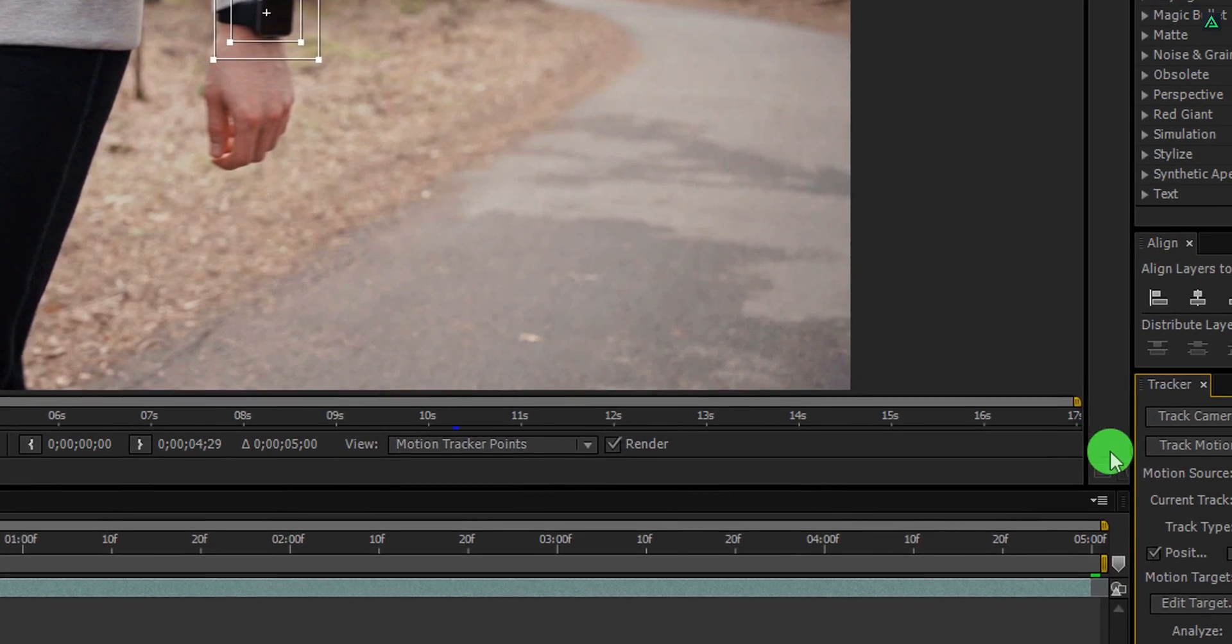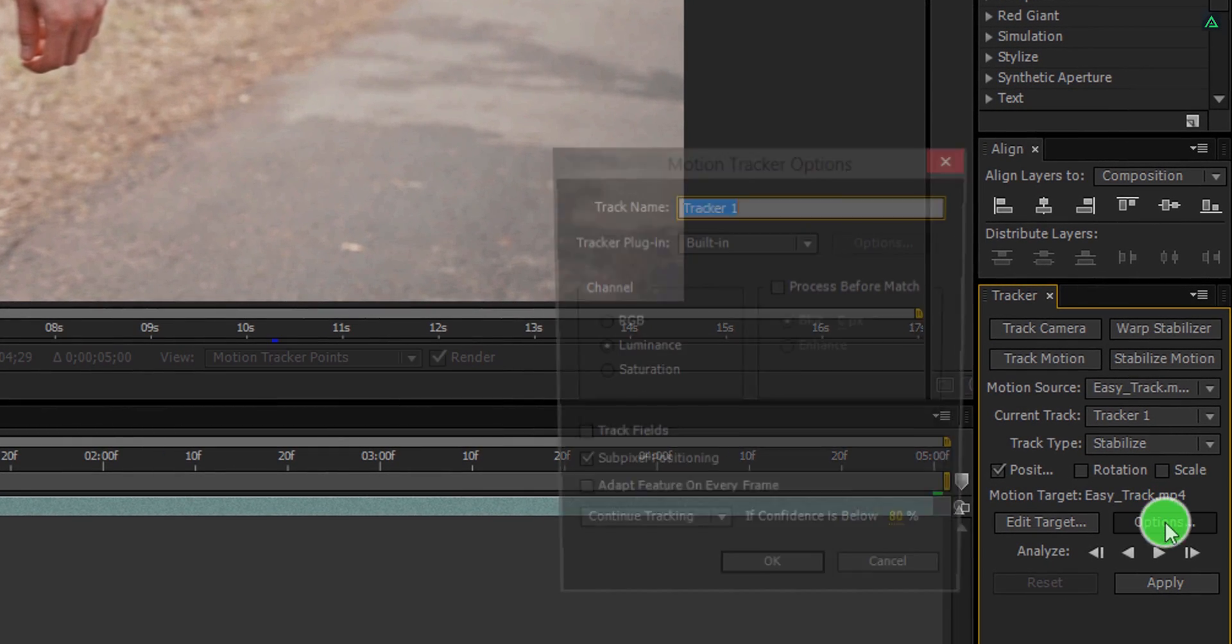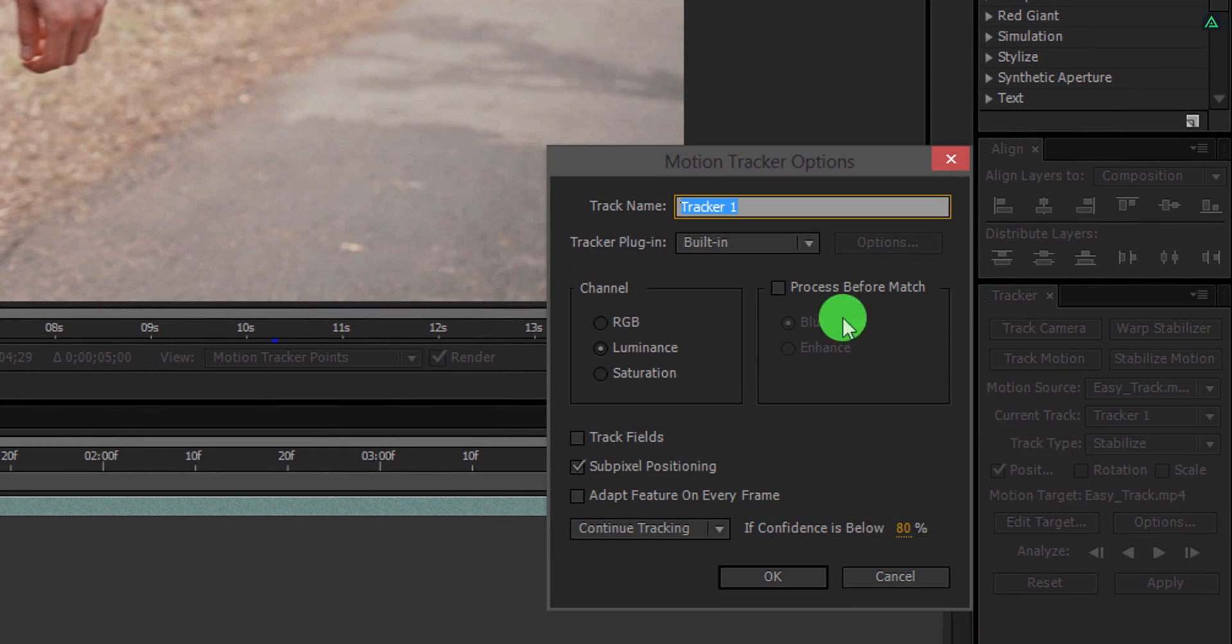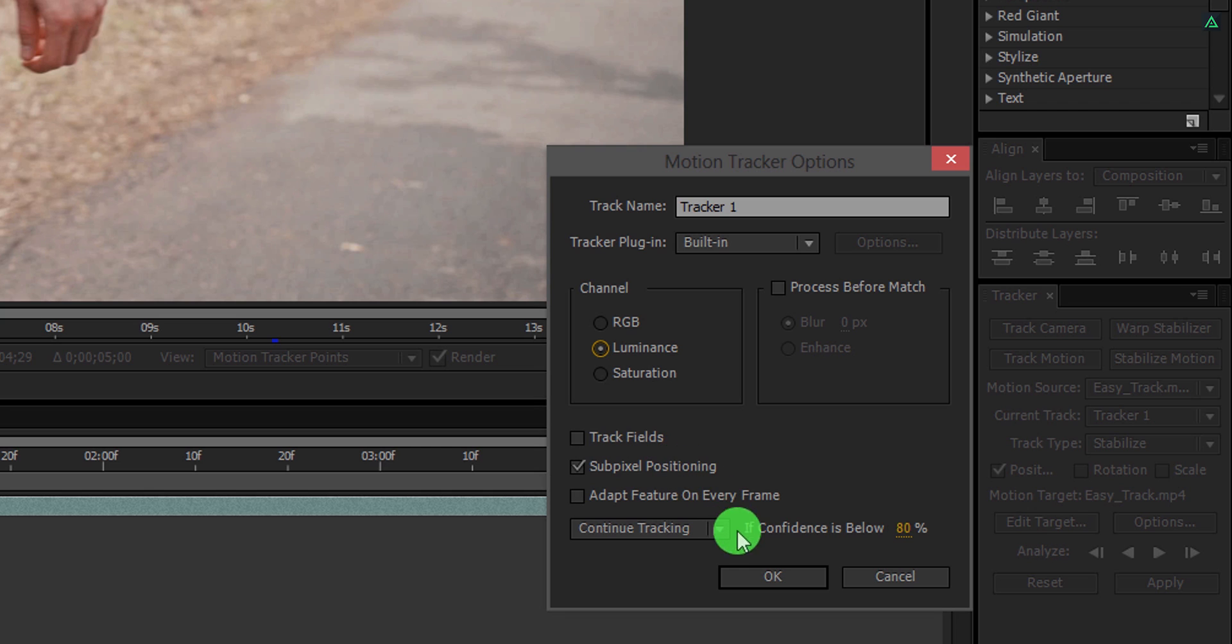Cool. Now go to the tracker panel and click on this option button. Here, I am going to choose the channel as the luminance, but you can try the RGB as well. Also, my subpixel positioning is checked so that the tracking won't be wobbly or shaky.